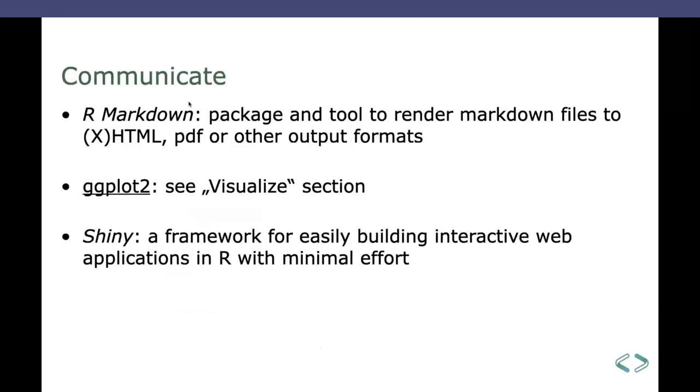The communicate. Okay, a central part here, definitely, again, the ggplot package. But then you've got the R markdown for rendering files to PDF, HTML, other formats. And there's the Shiny framework. Shiny framework is a framework to build interactive applications in R, again, with very little effort of coding. So I'll just switch over. Because I have one right here.